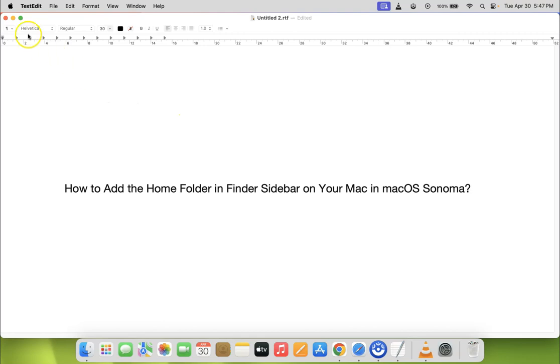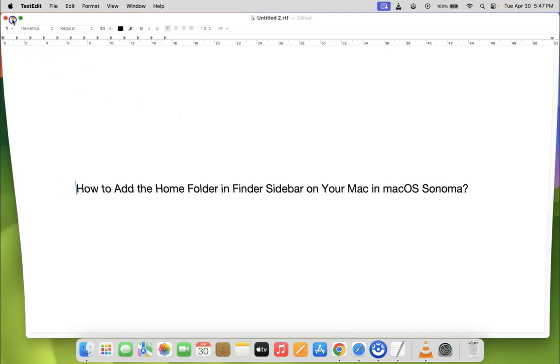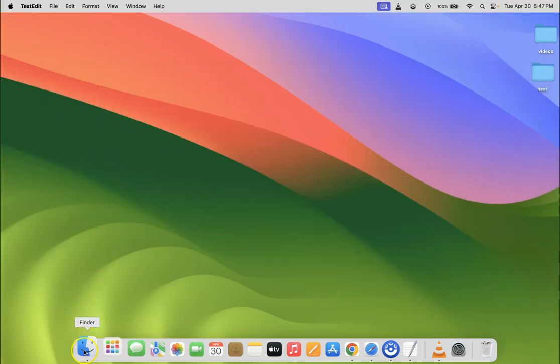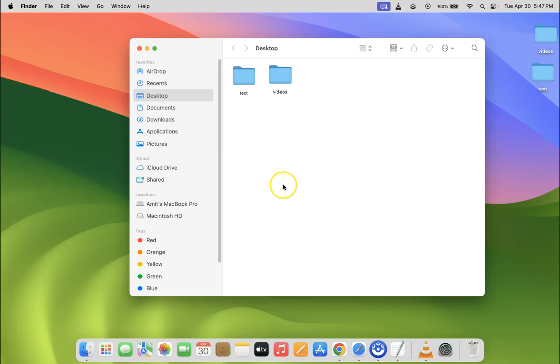Let me minimize this file first. So just open your Finder. You can see it's opened and if I go to my Finder sidebar in favorites section you can see I don't have home folder showing.